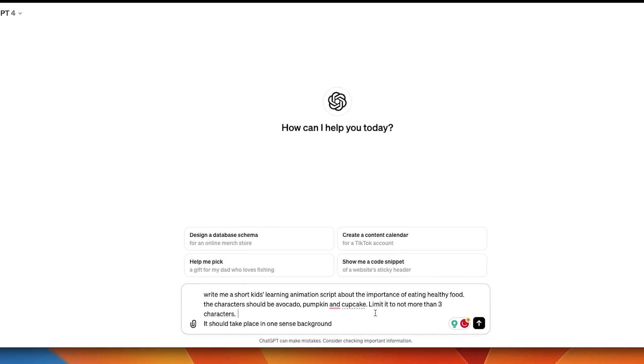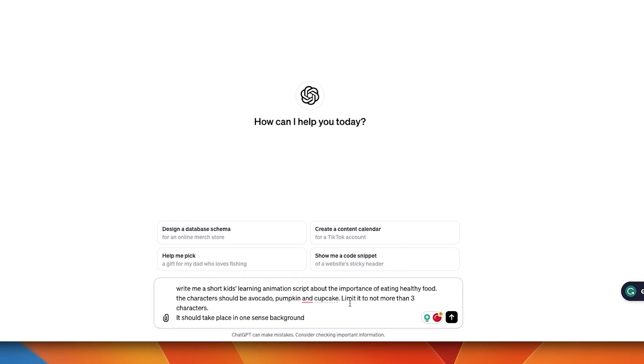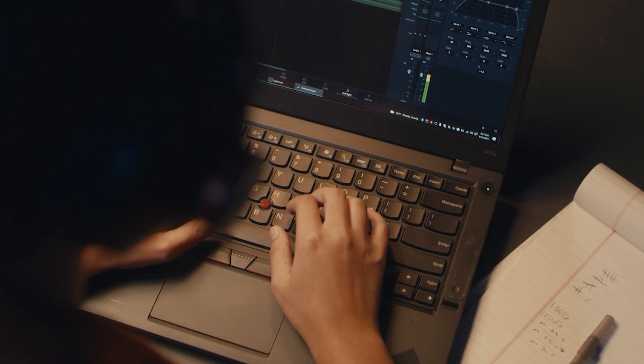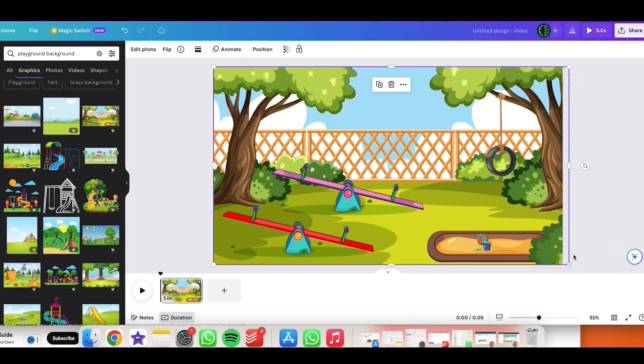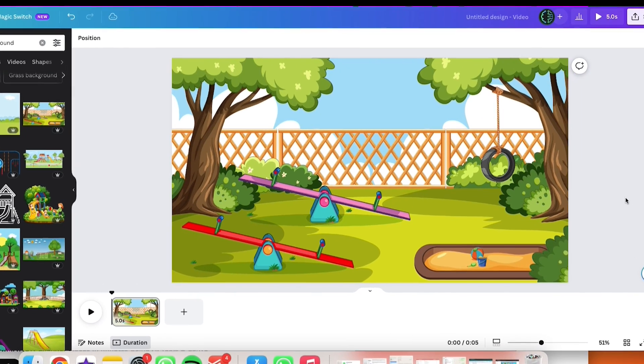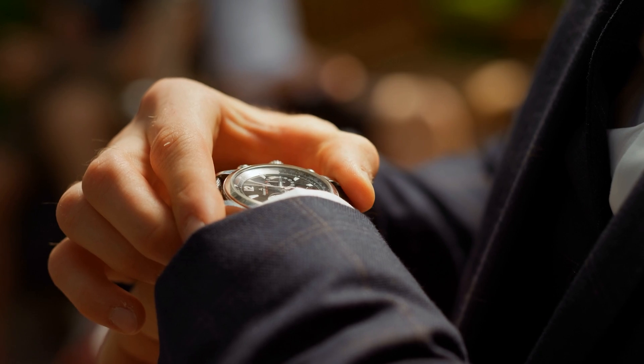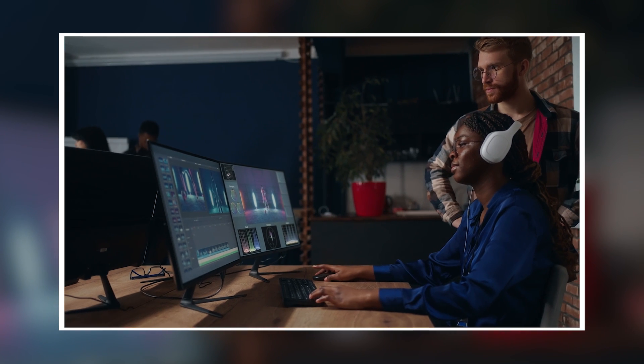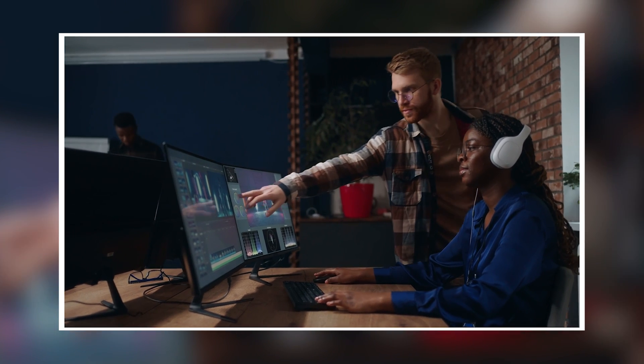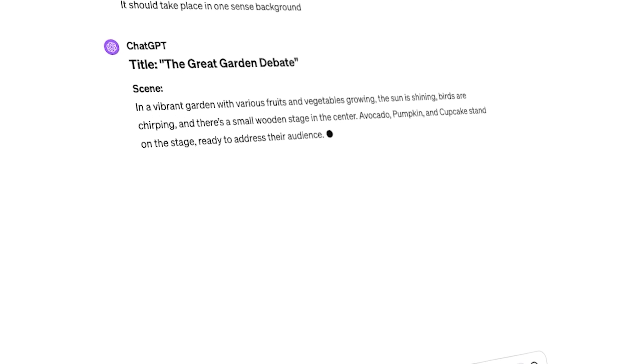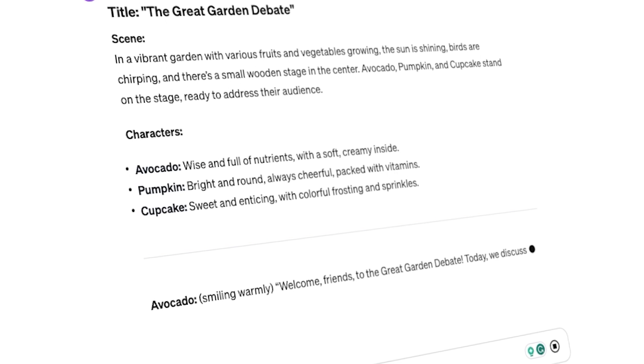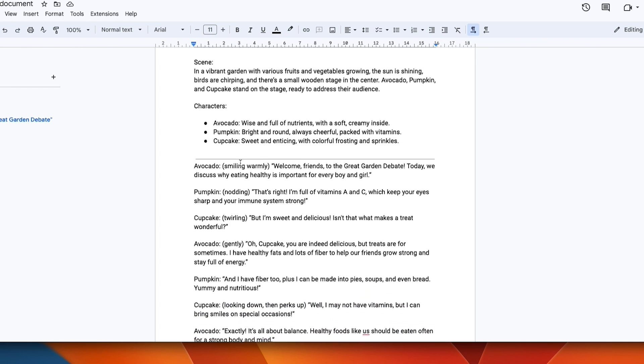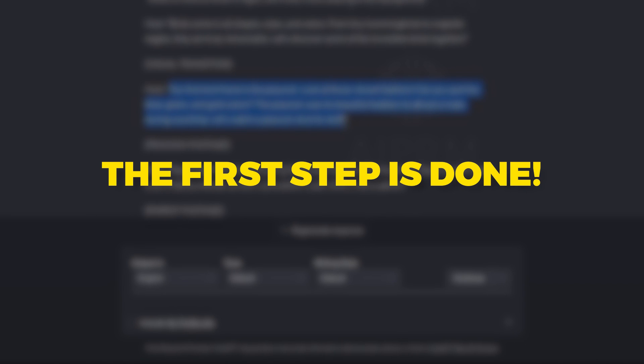Now we will add the last two parts to the prompt. Limit it to not more than three characters. This will help our editing phase, and also it should take place in one scene background. This addition is going to make your life easier and save us time. If you want to have several scenes, repeat the next step I will show. Now ChatGPT will generate a YouTube video script with everything we need. My recommendation is to copy the new part into a Google Doc so it will be more convenient to work with. The first step is done.